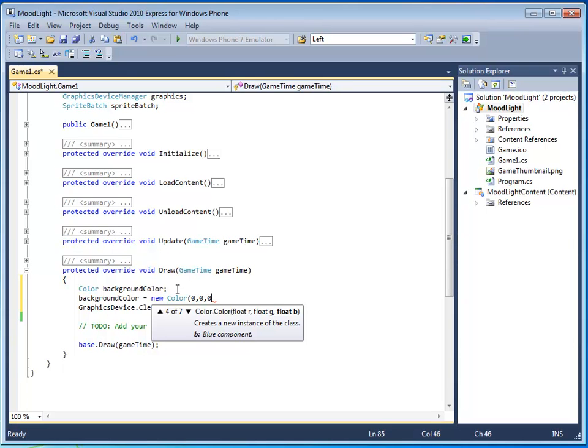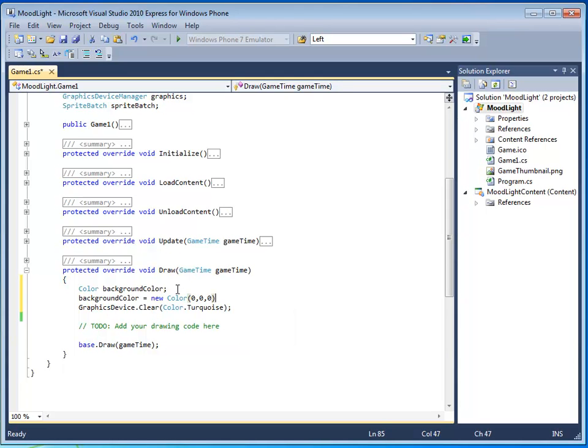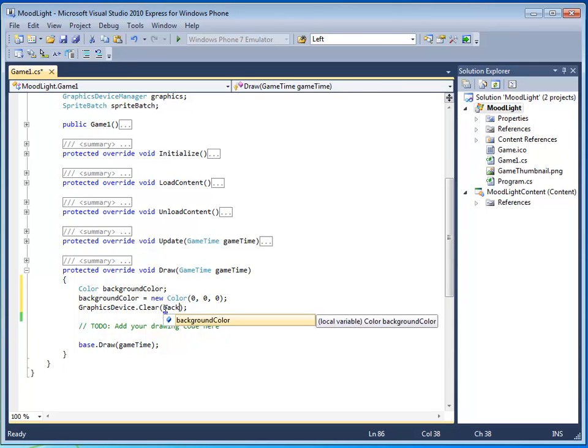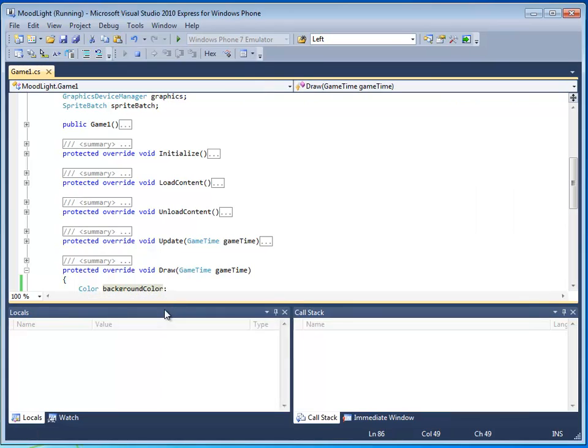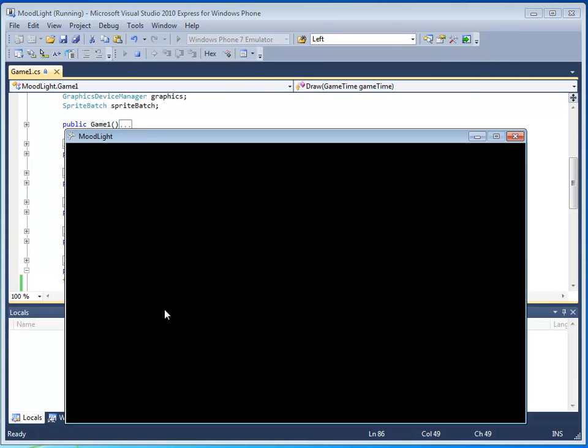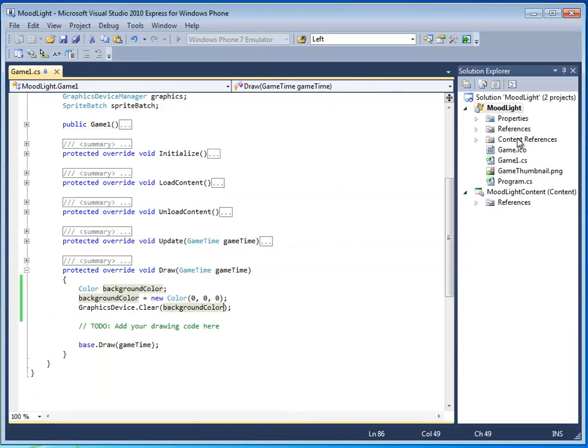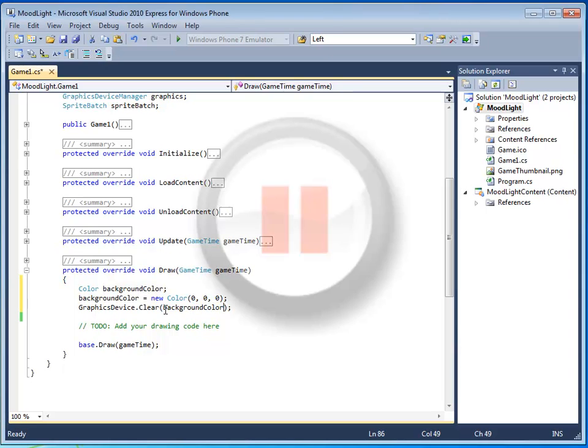And instead of color.turquoise, I'm going to replace it with, you guessed it, background color. So let me run this by pressing F5, and surprise, surprise, you're going to see black. Black is the color zero, zero, zero. No red, no green, no blue. Pause the video and add this code.